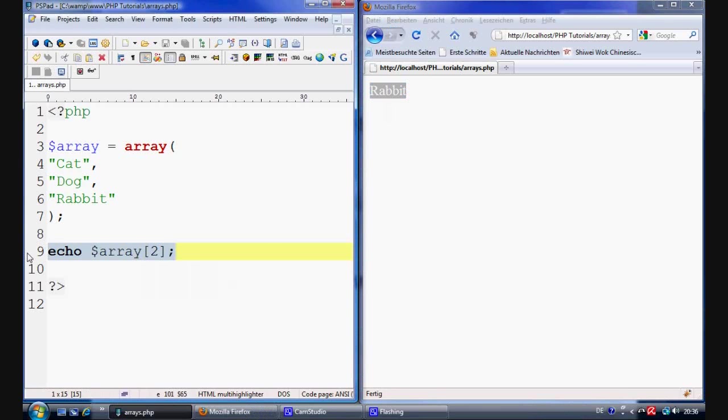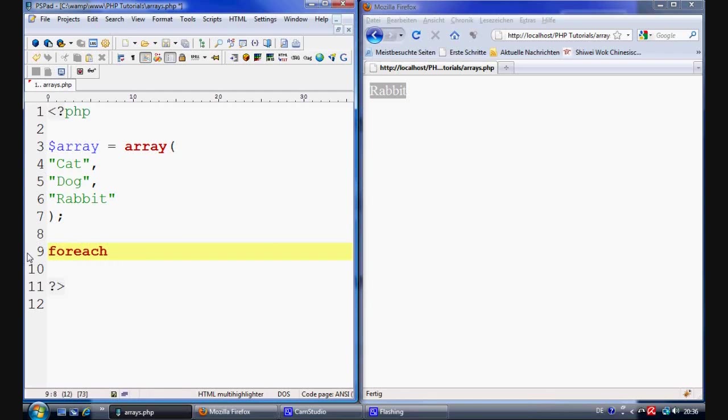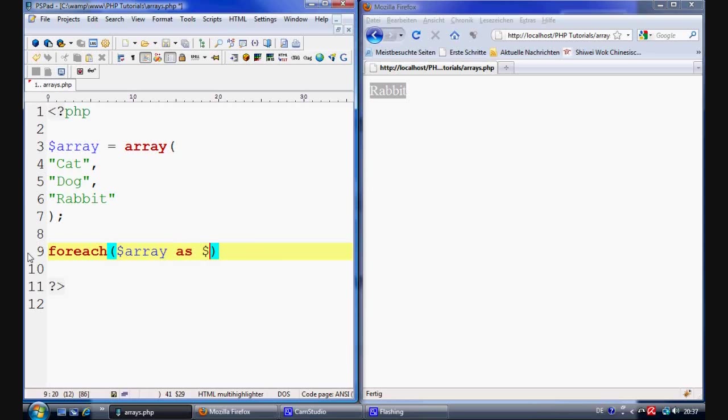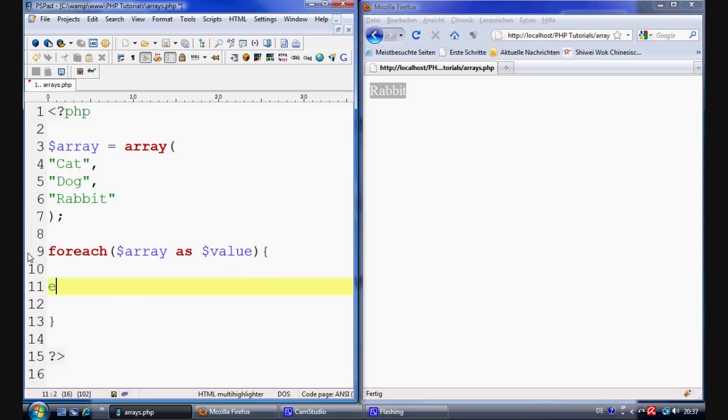Okay so what if we wanted to display all of the values with inside the array. Well then we use a forEach function. And basically with inside this we say what we want to do is we want to extract all the information from array. And we're going to display them as a value. And we open up our command block.